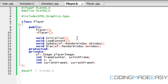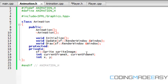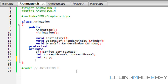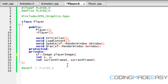The frame count and switch frame — that's not actually supposed to be in player.h, sorry. That's supposed to be in animation.h. So this only has a position and the current frame.